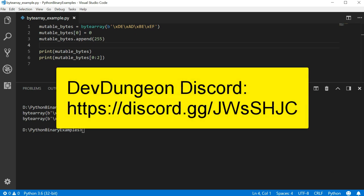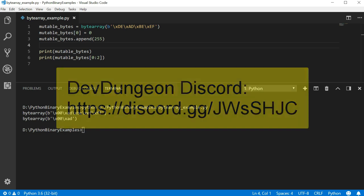Our discord server is a growing community of helpful veterans and a place to meet other aspiring beginners. All skill levels are welcome. A link to the discord server is available in the video description as well as from the devdungeon.com homepage.